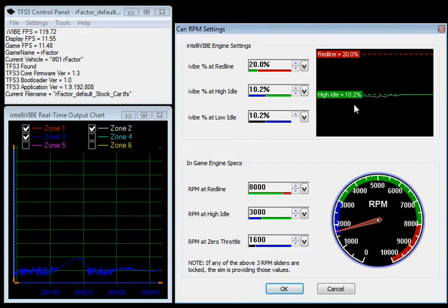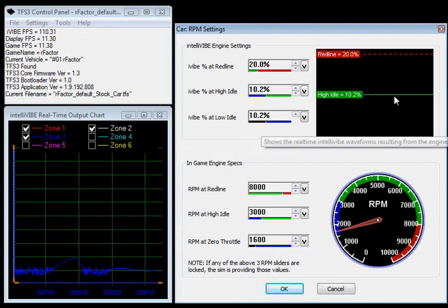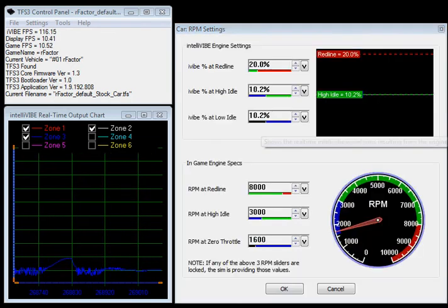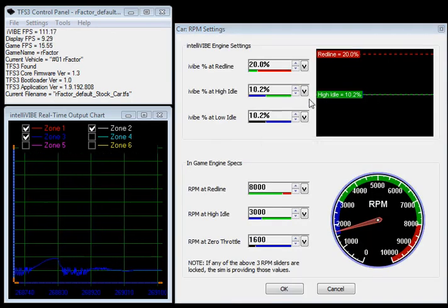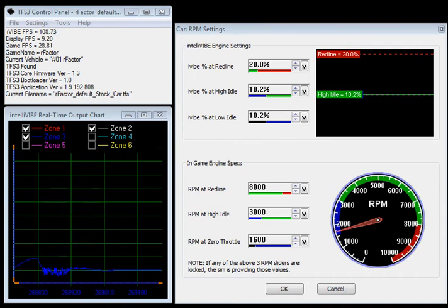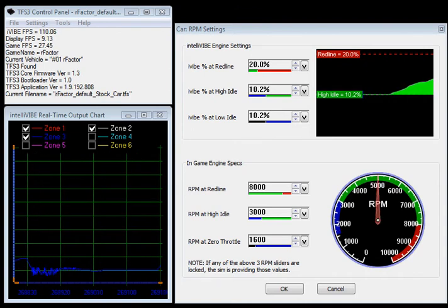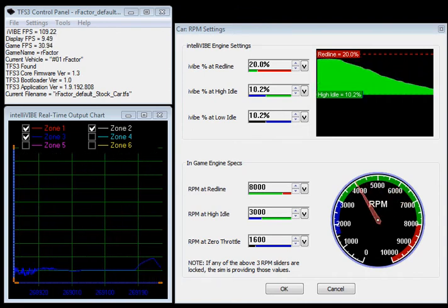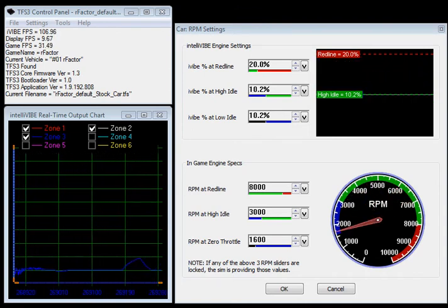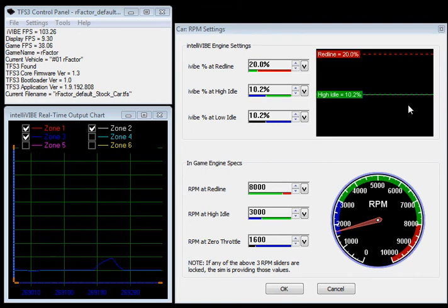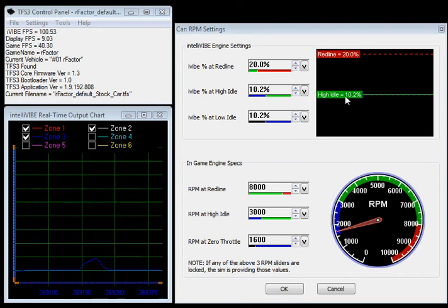So if we accelerate now, we get the engine idle RPM is no longer a waveform. It's a flat line. It's a flat strength of vibration here.